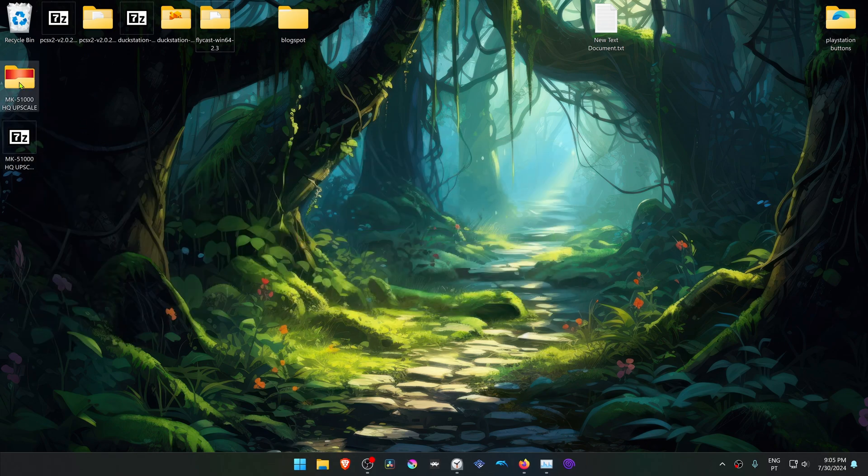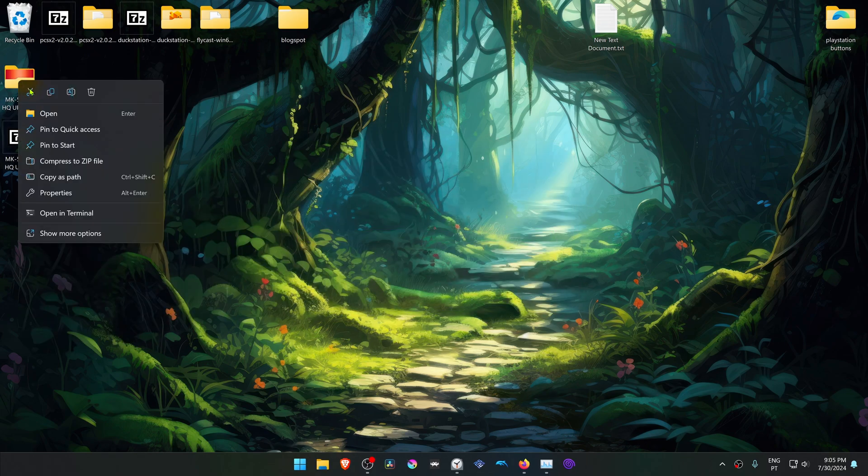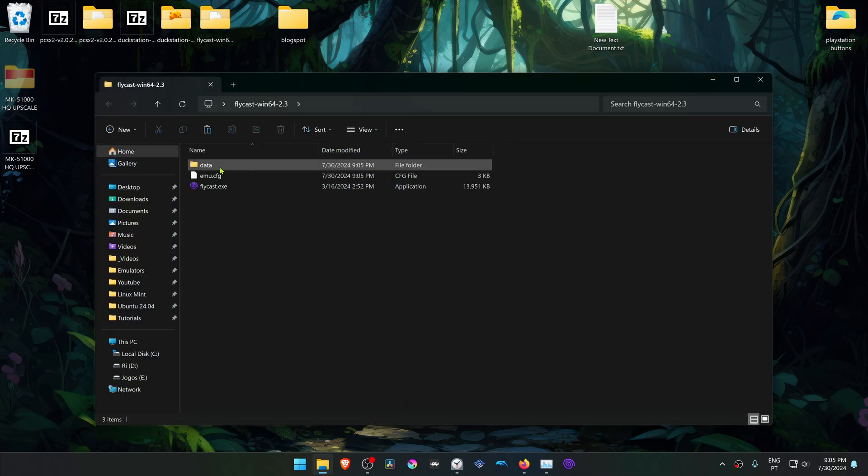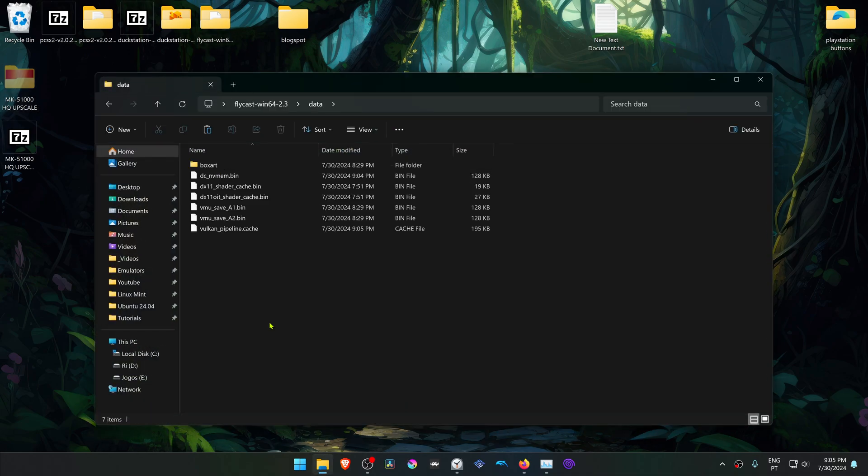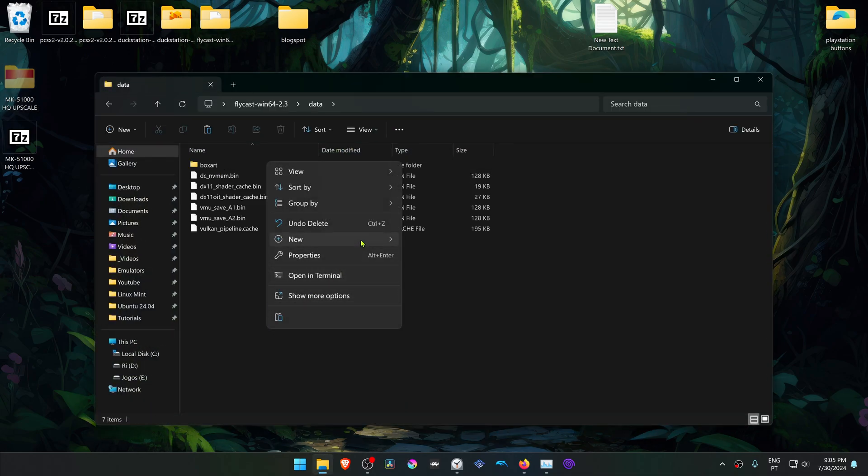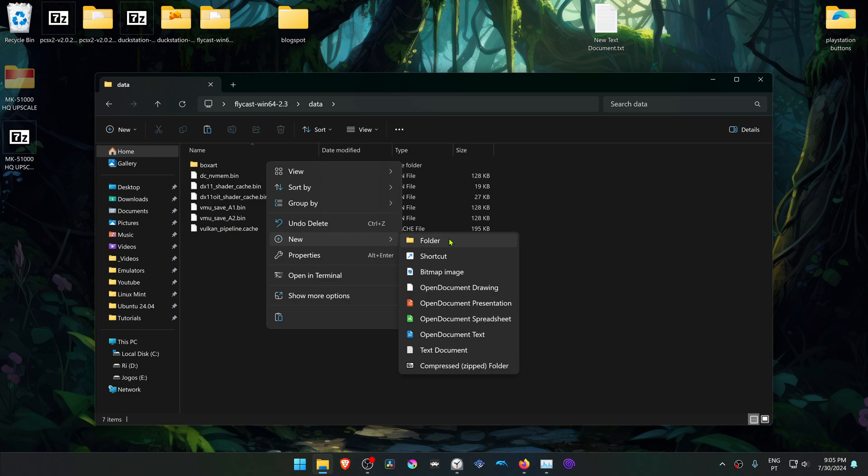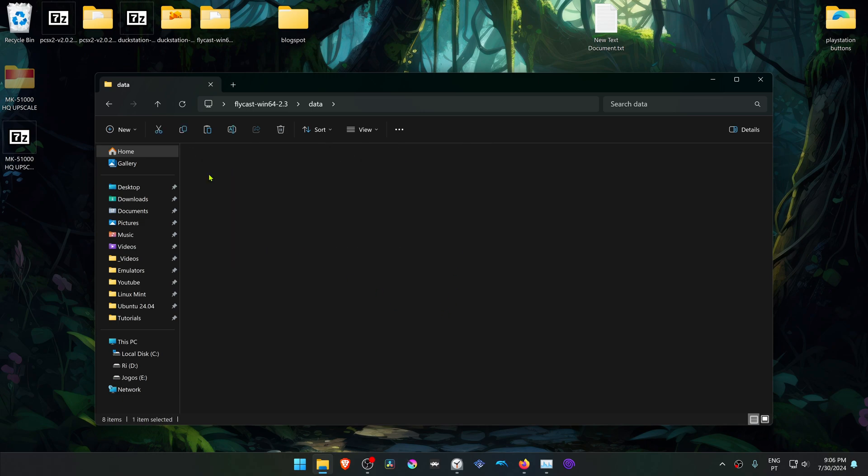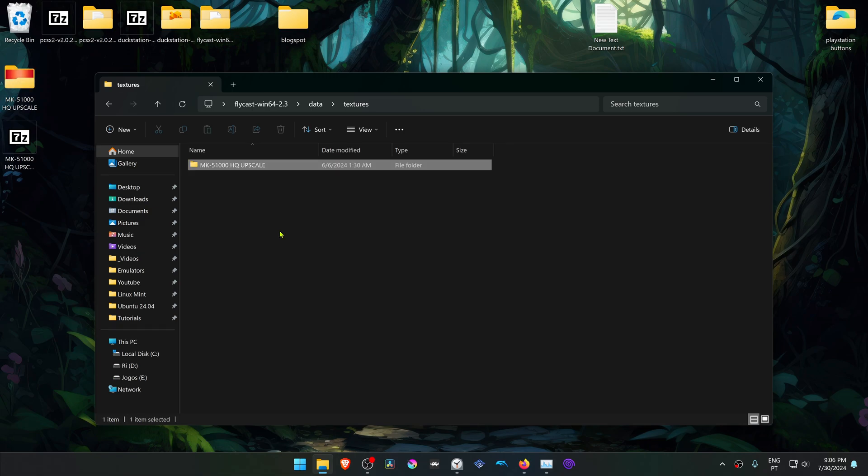Then copy or cut this folder, go to your Flycast folder, Data, and then create a new folder here called Textures. Then place the Sonic Adventure HD Textures in here. Then delete the HQ upscale from the name.